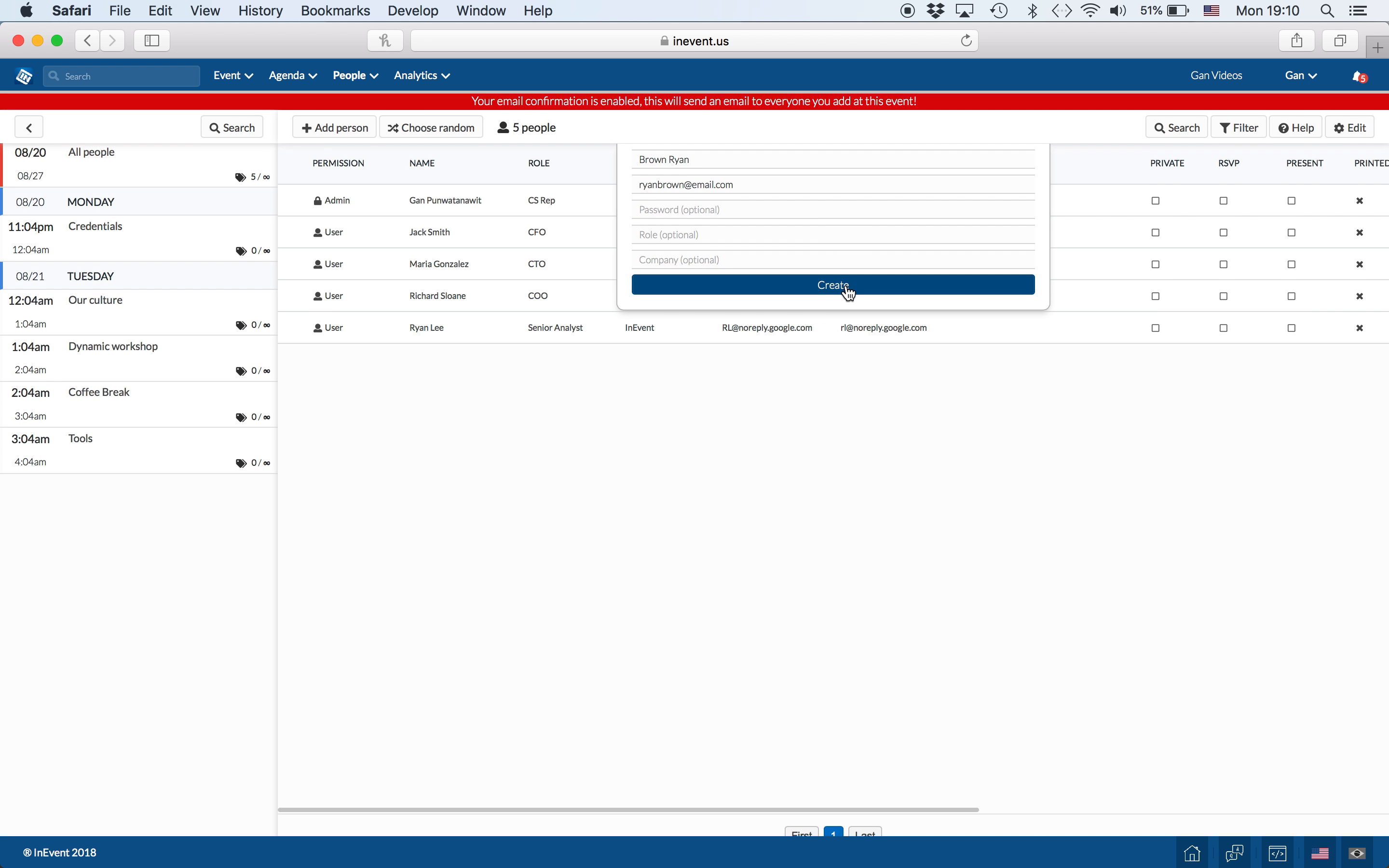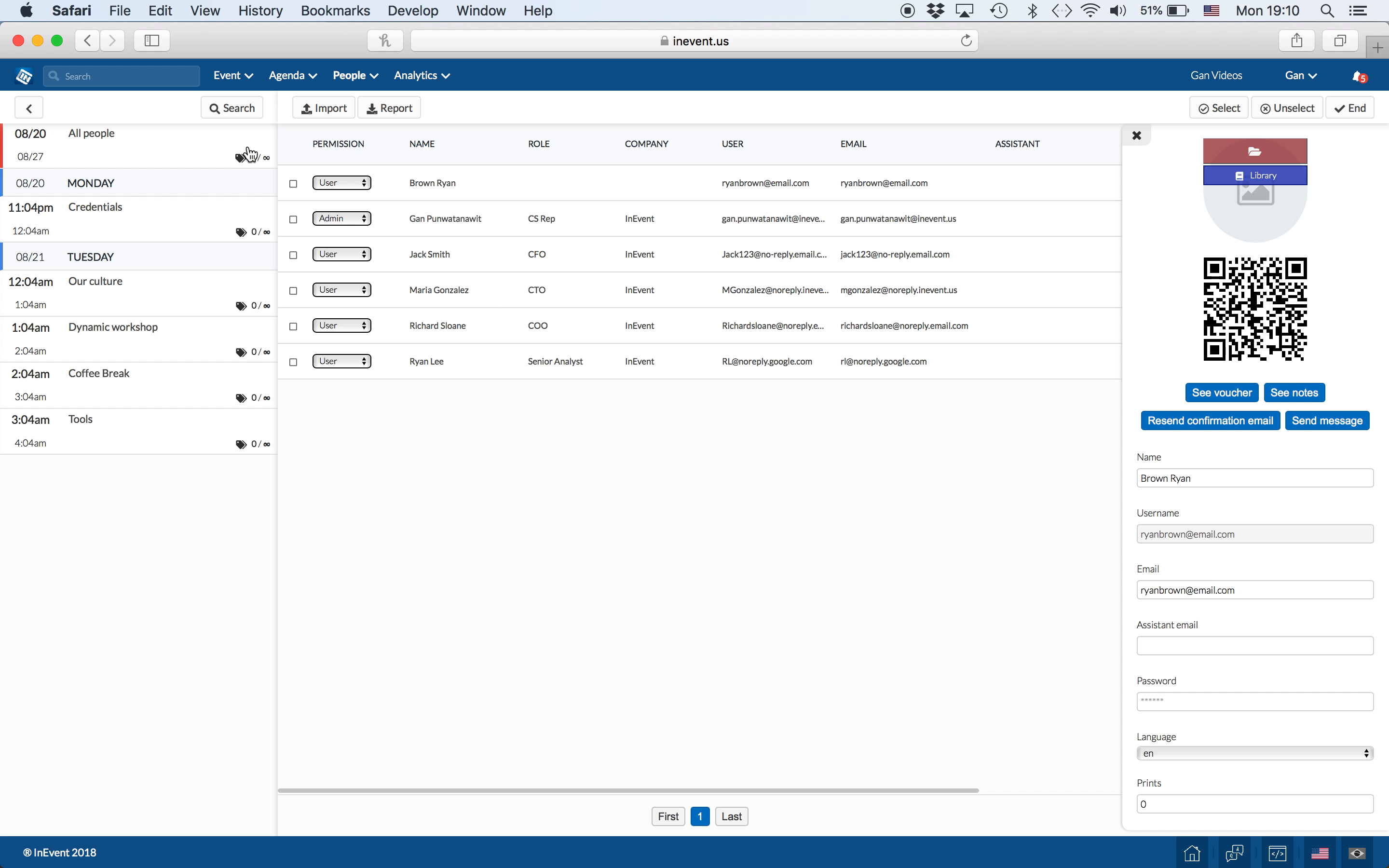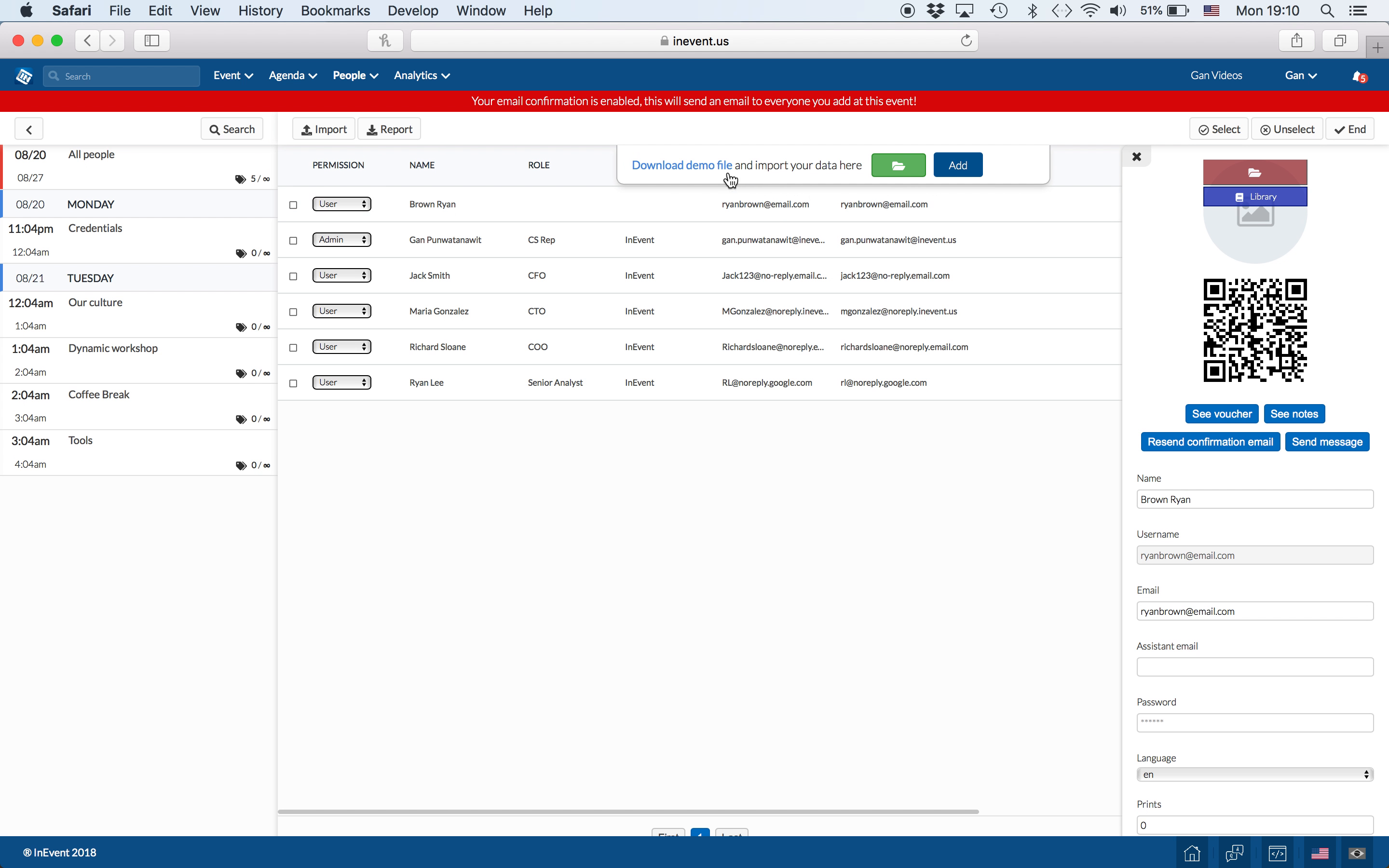I'm clicking on Create. You can also add people in a spreadsheet by going into Edit and then Importing. Then download the Demo File, upload it, and click on Add.